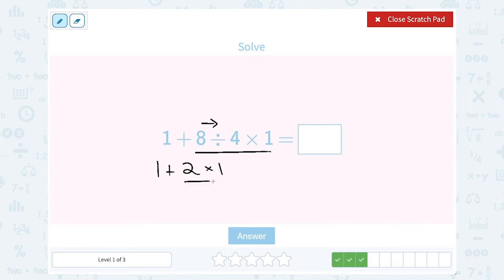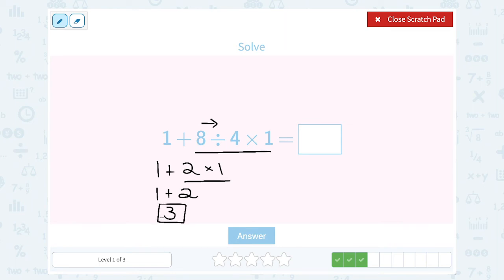Multiplication has to happen before addition, so I'm going to leave that 1 plus and start by saying 2 times 1 is 2. Now I just have addition left: 1 plus 2 gives me 3. Notice the order is really important in these problems. Take your time and first ask what do I have to do first, before you just jump in and start adding. A lot of times people will look at this and say 1 plus 8 is 9, and wind up getting the wrong answer. So really take your time and think about what you need to do first.